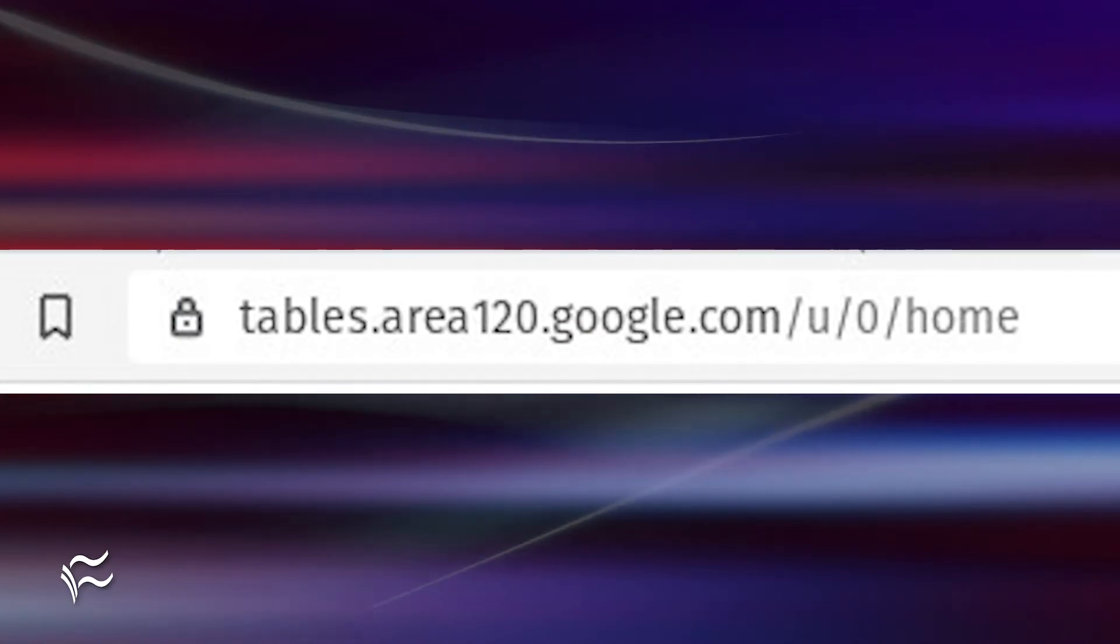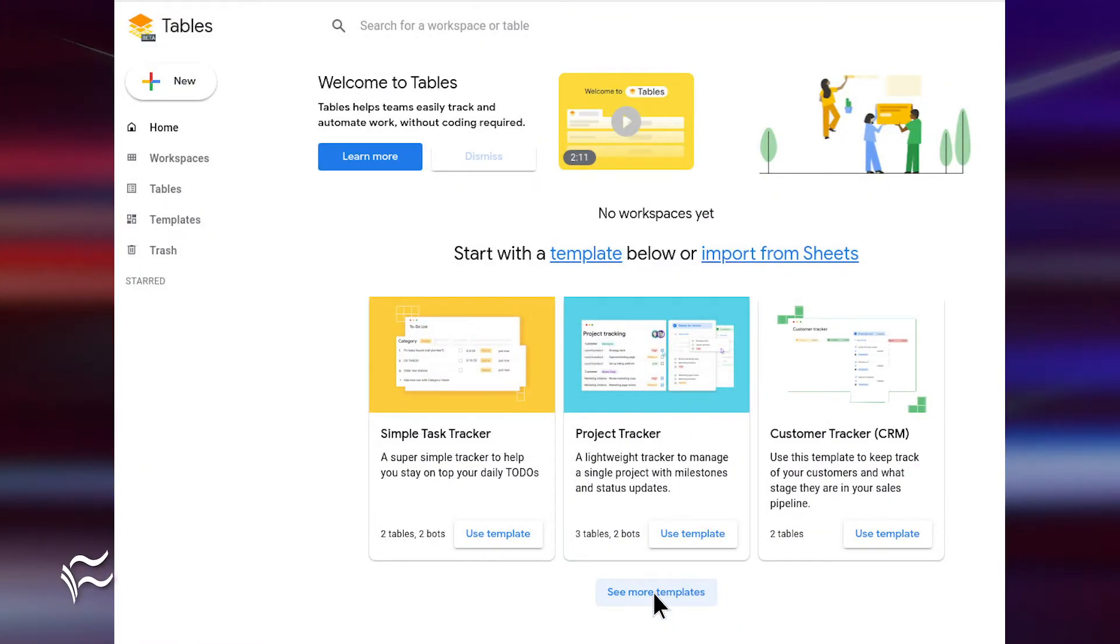Log into your Google account from your web browser and then head over to tables.area120.google.com. Once there, click See More Templates.